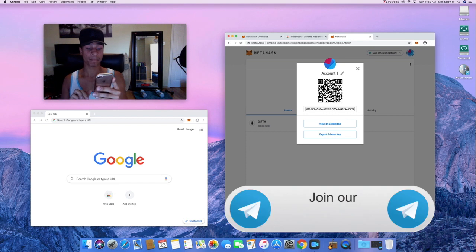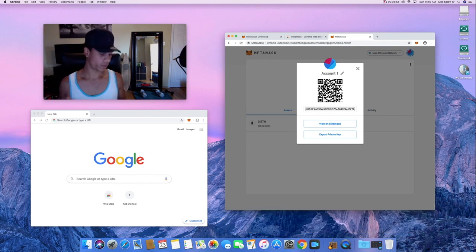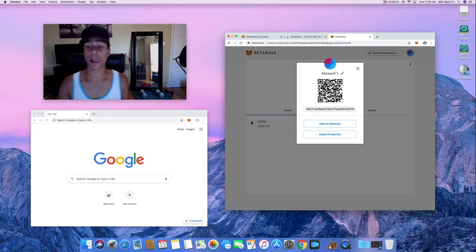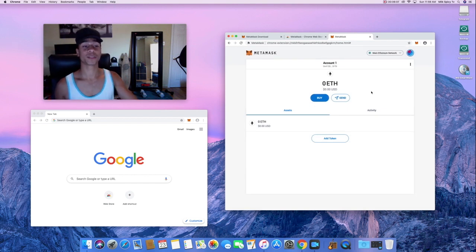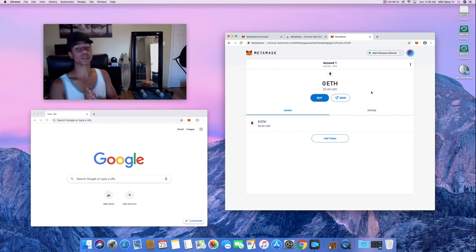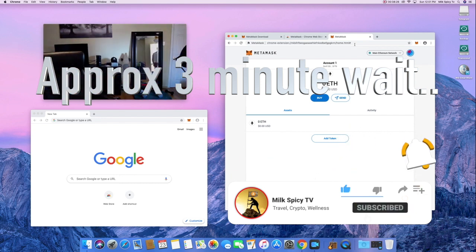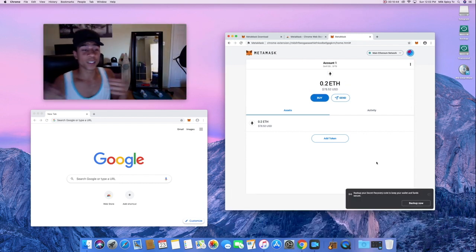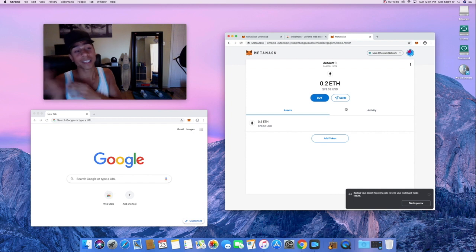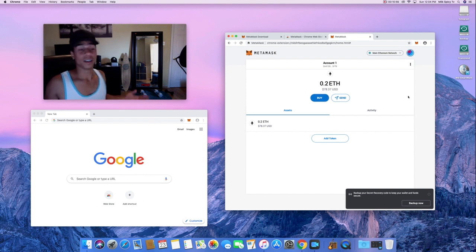Confirmed — that should be sending right now. We're back and we have 0.2 Ethereum deposited into the wallet, which is exactly the amount I sent over. That's about 78 US dollars. Sorry, I'm a little out of breath — I did some push-ups while that was coming in.